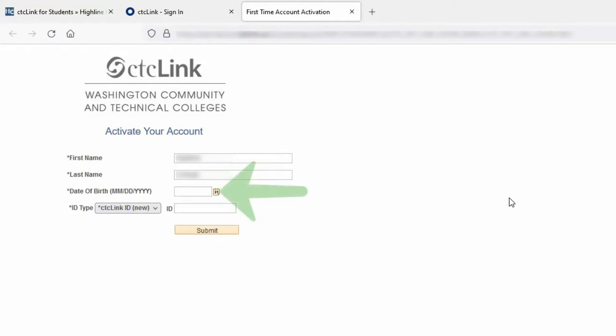Our next section is the date of birth. This field is in an eight-digit format. Two digits for the month, two digits for the day, and four digits for the year.